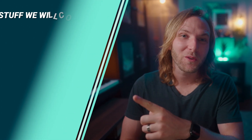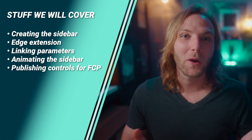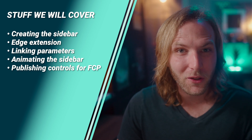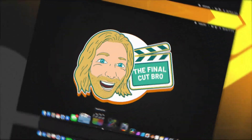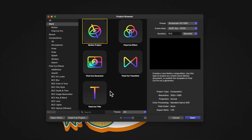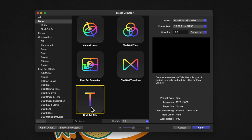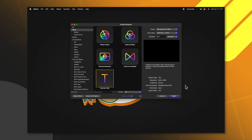Today in Apple Motion we're going to create a fully custom sidebar. If you're a patron you can download this project and use it inside Final Cut Pro right now. Go ahead and open up Apple Motion, select the Final Cut title preset, as we want to apply this as a title in Final Cut Pro. I recommend leaving your presets at 1080p with a frame rate of 29.97 and a duration of 10 seconds.